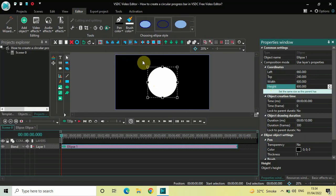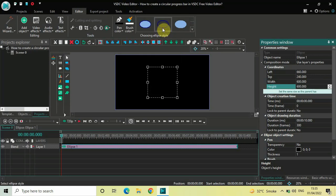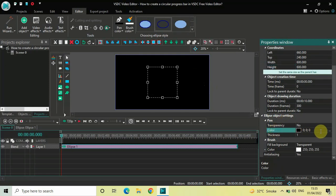Now look right above and you'll find the option for choosing ellipse style. We have three different ellipse styles to choose from — select the particular ellipse style present at the center. Then look inside the Ellipse Object Settings in the Properties window.